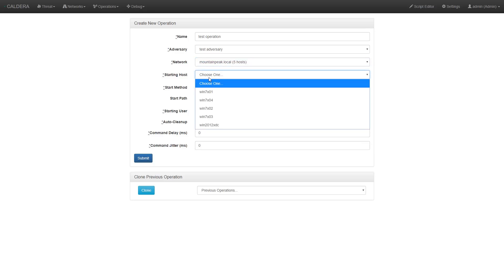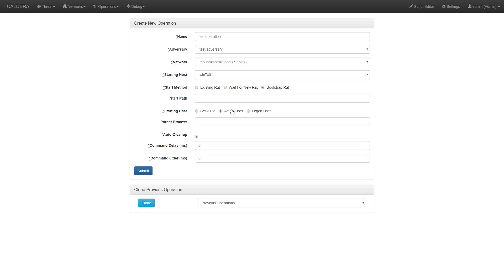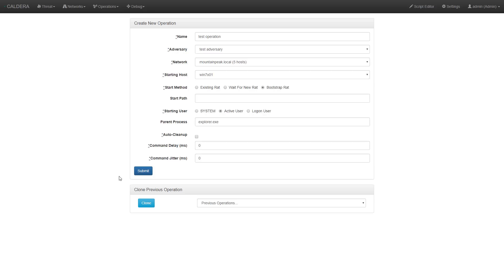Then we choose a host to start on, which will be Caldera's initial foothold on the network. Then we tell Caldera to initially start a remote access tool, running in the context of the active user on the host with the parent process of explorer.exe. Finally, you can tell Caldera to automatically clean up all the artifacts it creates while it is running its operations. But for this example, we'll turn that off. And now we'll start the operation.